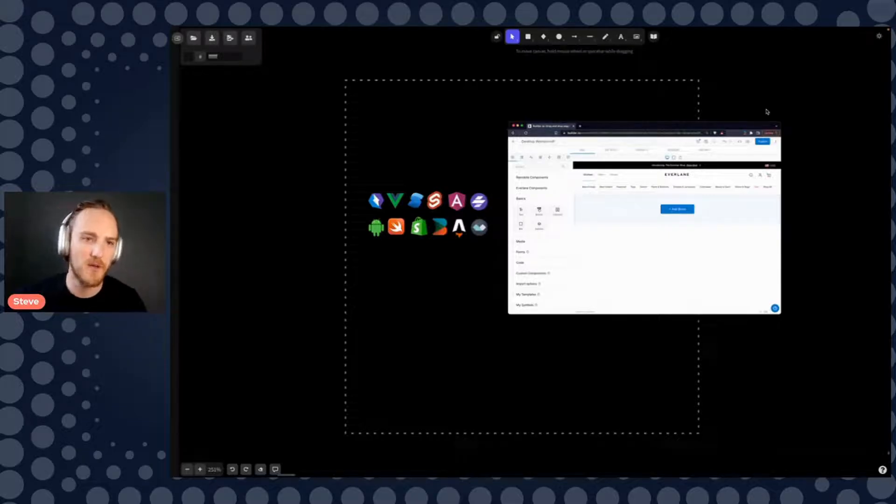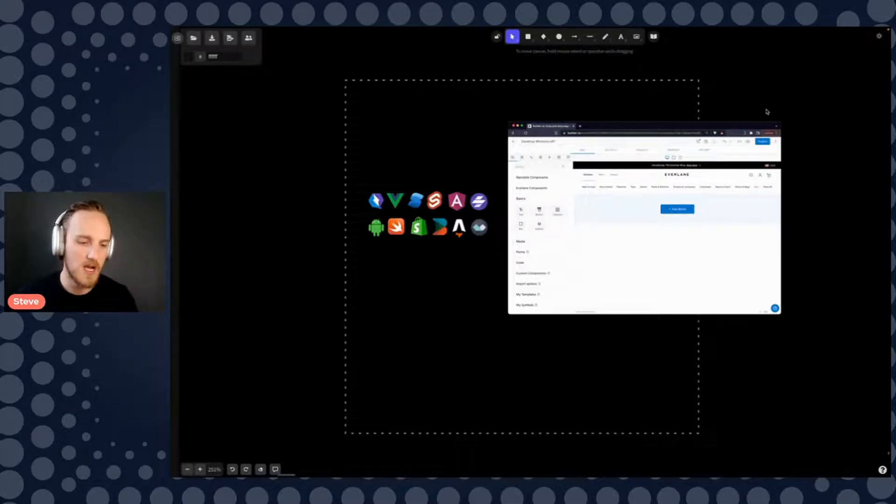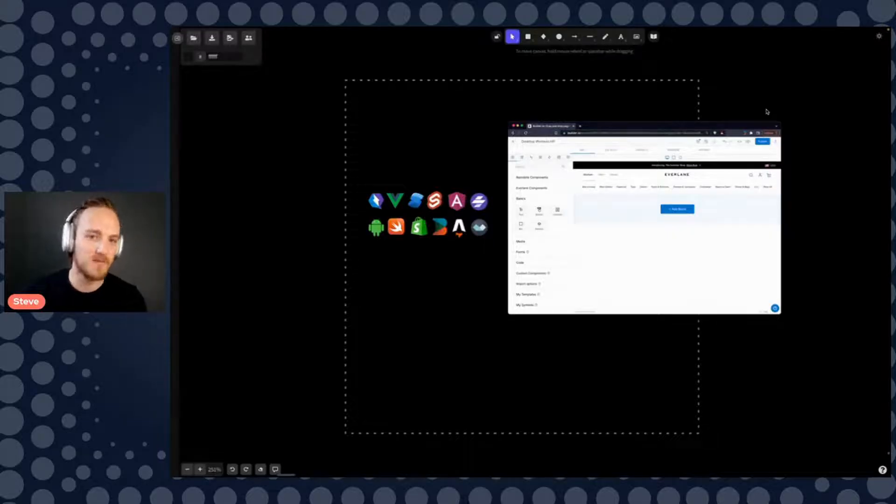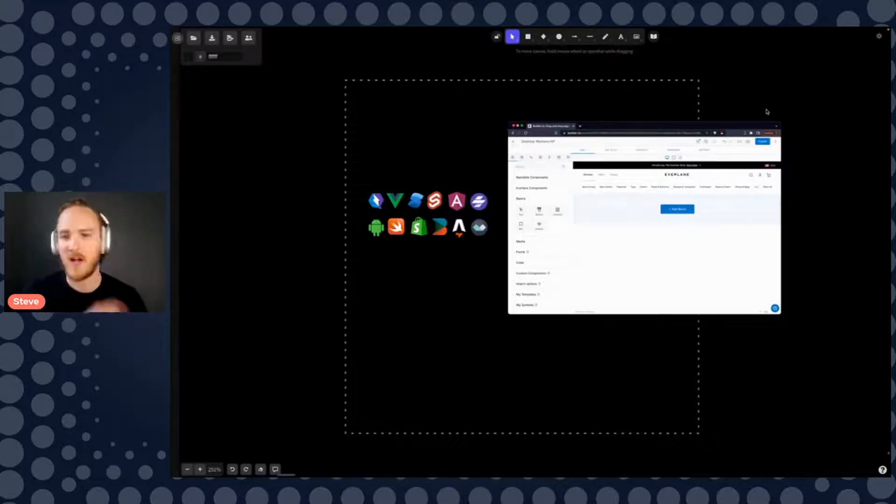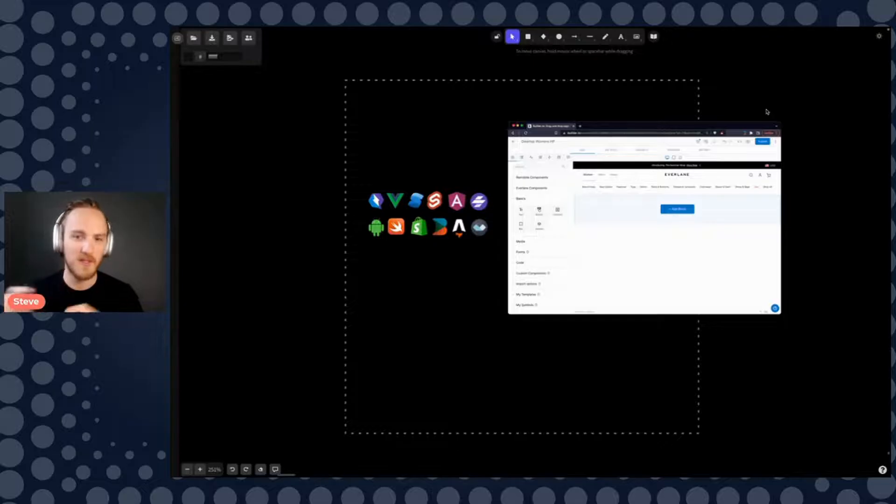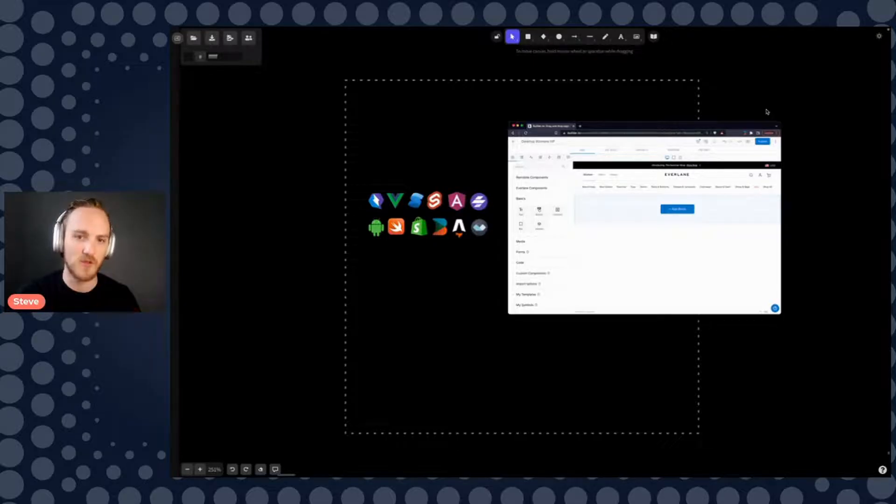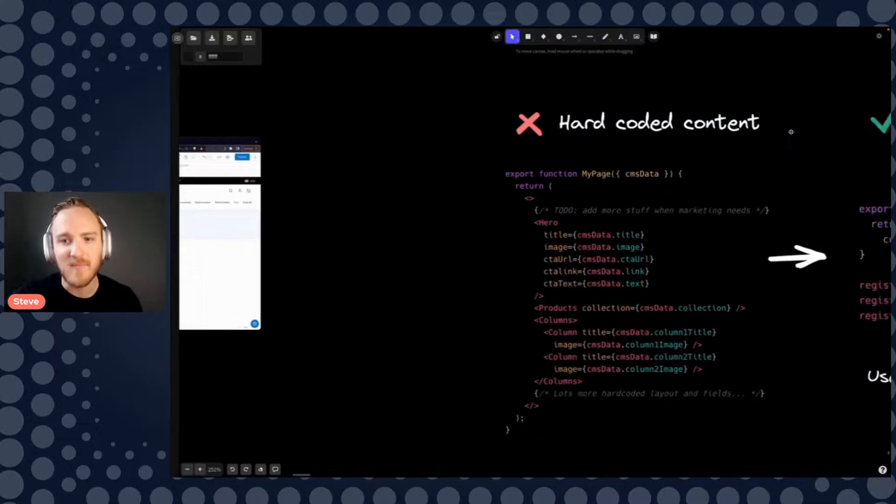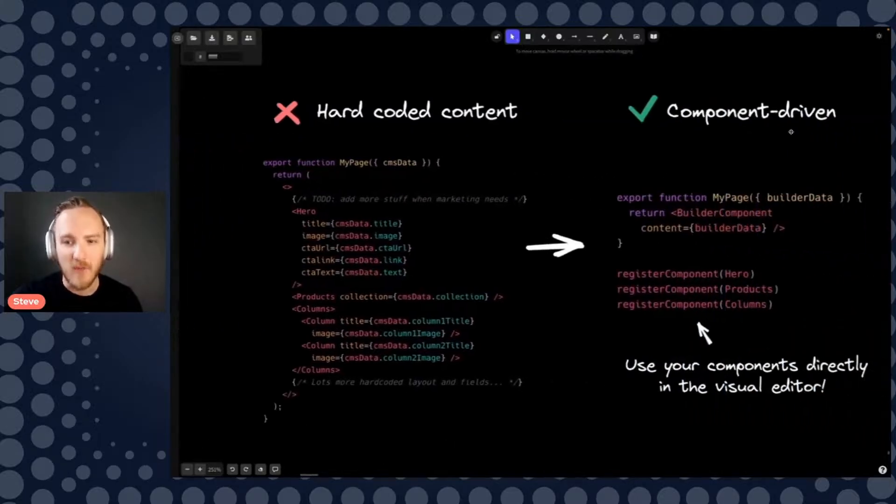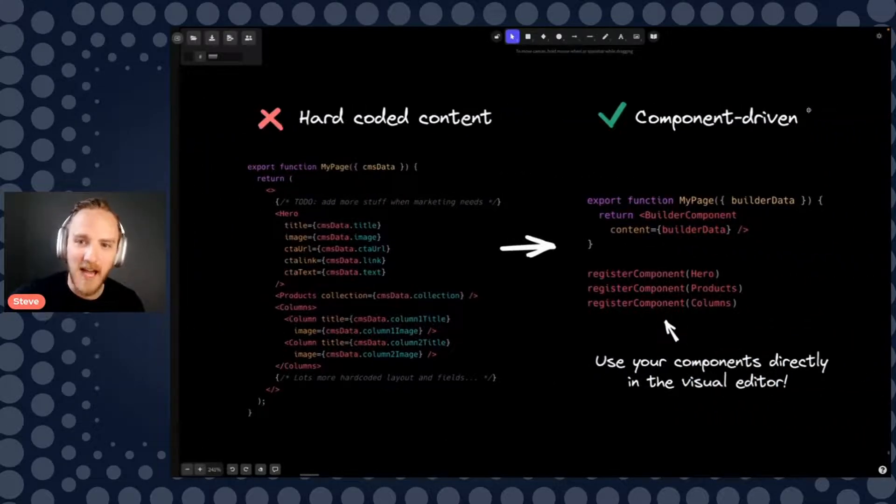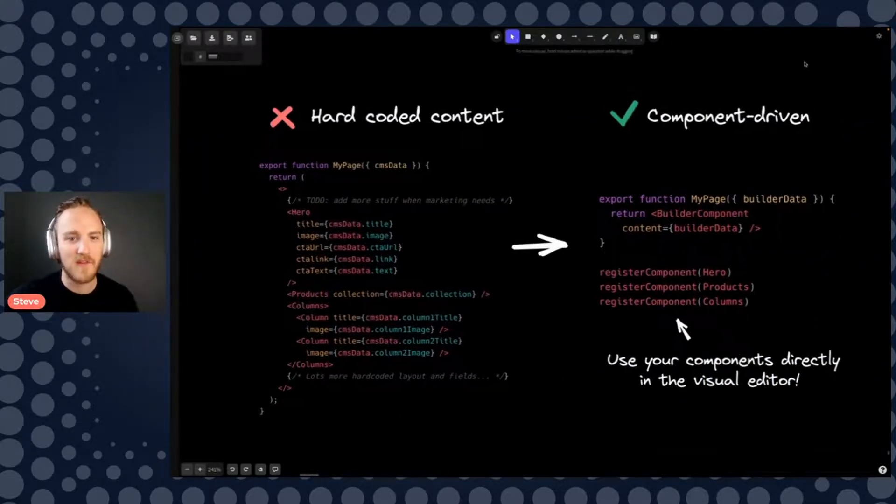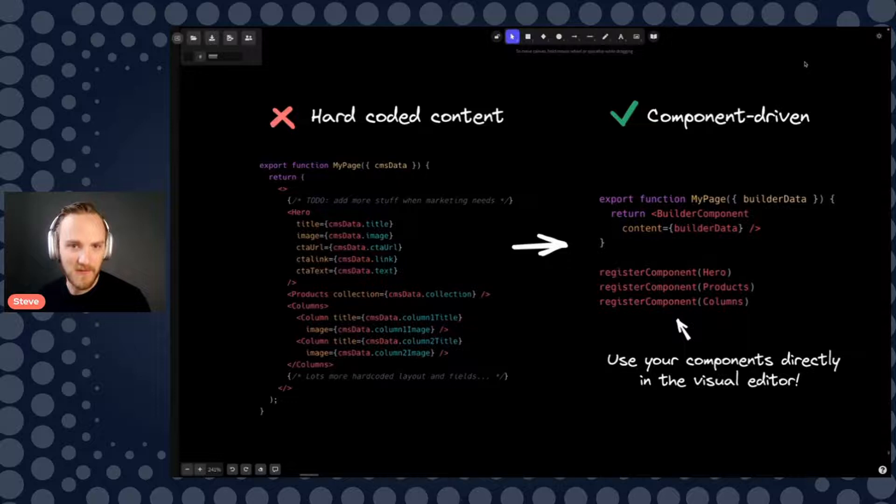Because components are such a well encapsulated abstraction, you know, they really work like building blocks, perfect for drag and drop editor, drop in the hero, fill in the text, drop in the products, choose which product to show all that great stuff. And so we made it and it actually had a surprising amount of unexpected benefits.